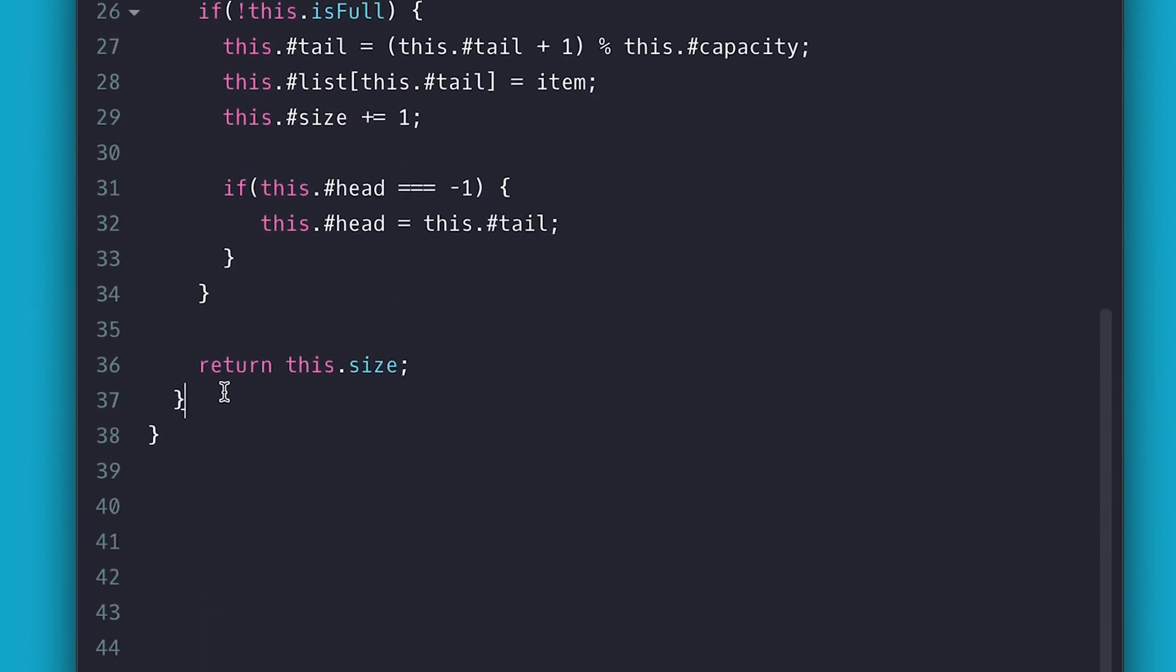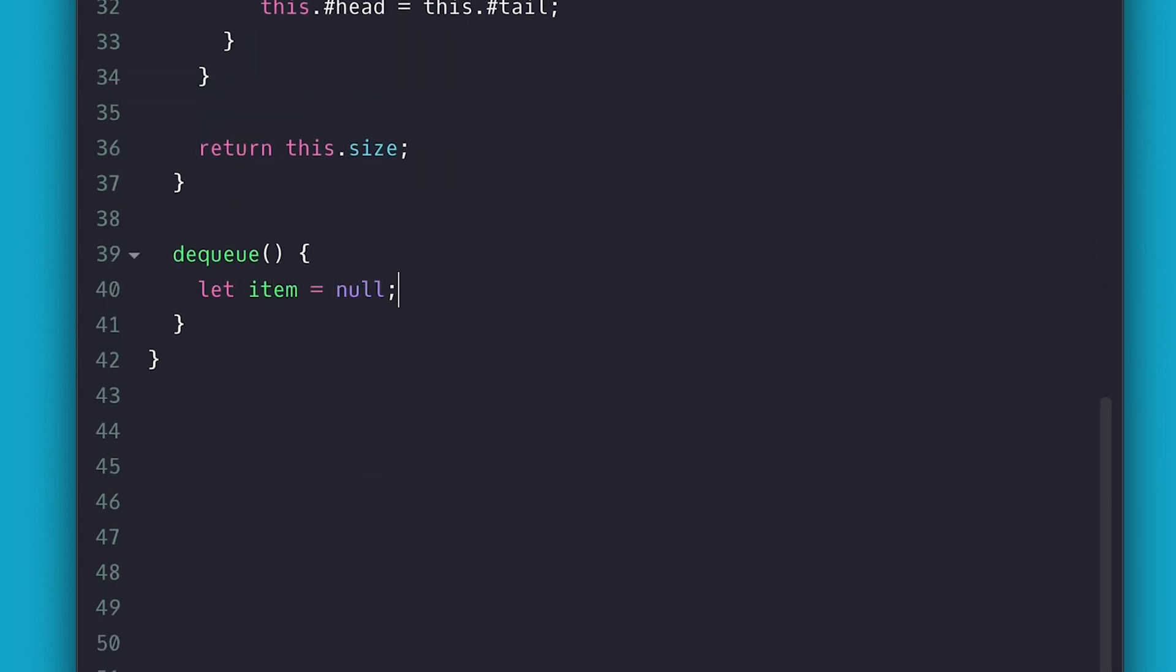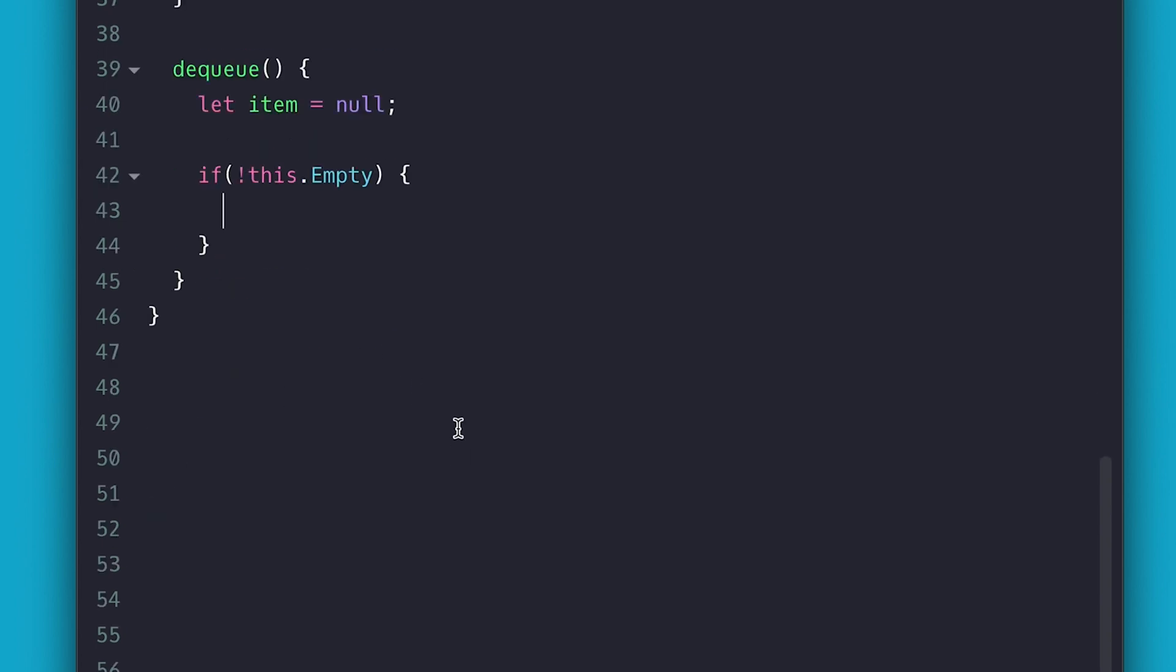For the dequeue, I pretty much do the opposite. First thing I declare my item to be dequeued and I set it to null. If the list is not empty, I proceed to grab the item at the head index and assign it to item.